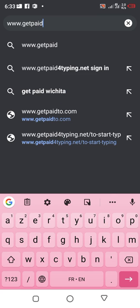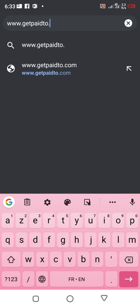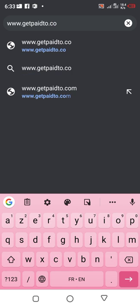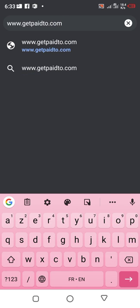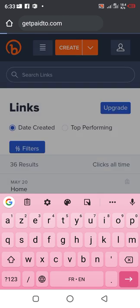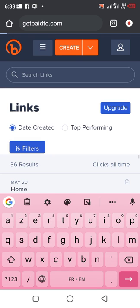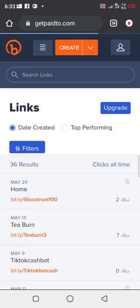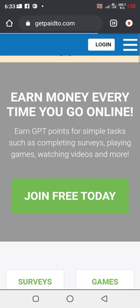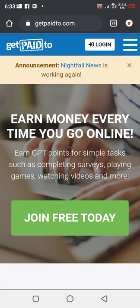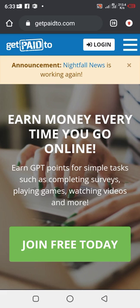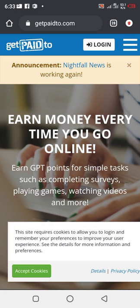The first platform is GetPaidTo.com. What is GetPaidTo.com? This is a platform where you can go to perform simple little tasks then start earning for yourself, start earning money for yourself.